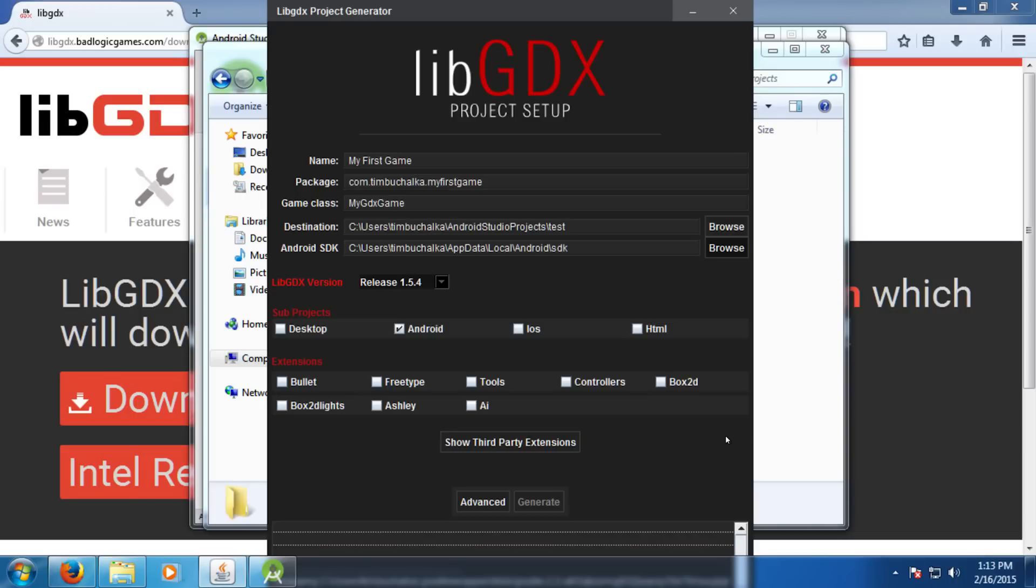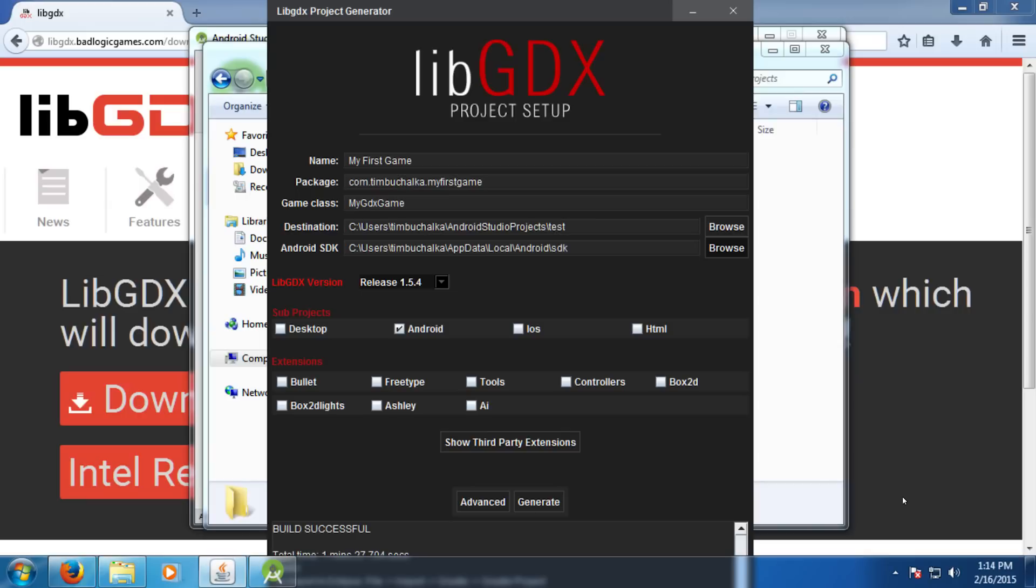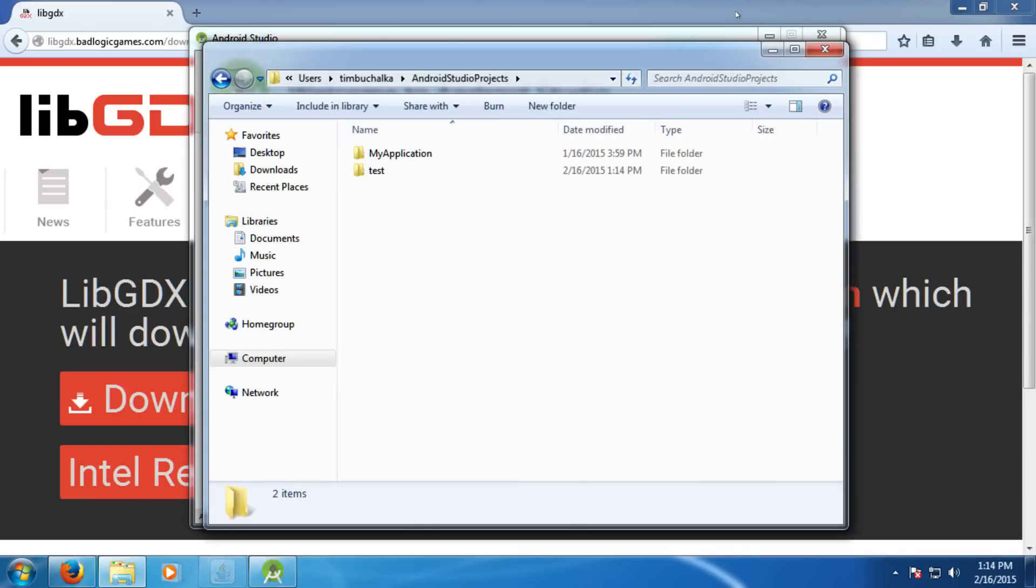Okay, you can see there that the build has been successful. It took about one and a half minutes on my machine. The speed will be dependent on the speed of your computer and the speed of your internet. So we're now finished with the project generator. So we'll close that down and we'll shoot back to Android Studio.